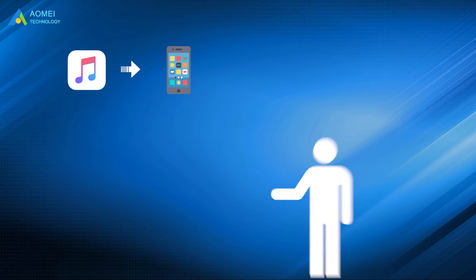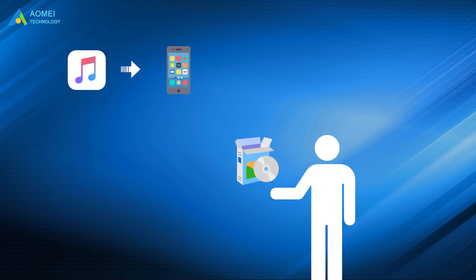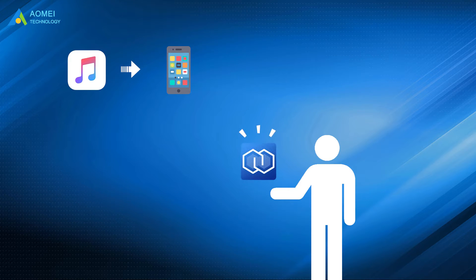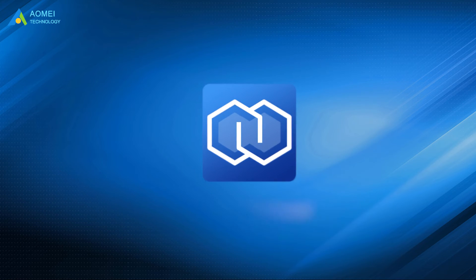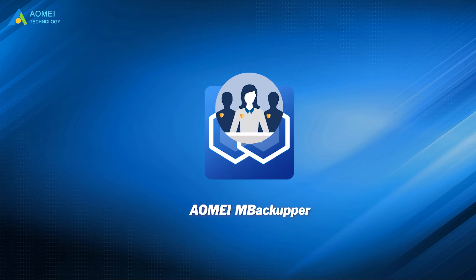Well, fortunately, there's one third-party tool that offers the solution. You can rely on AOMEI M Backupper, one professional iOS data manager.